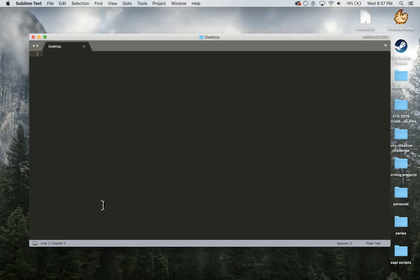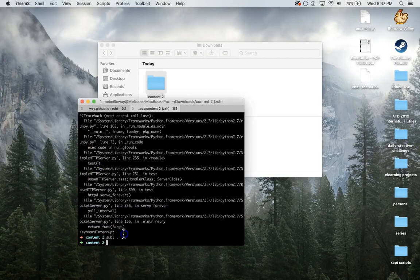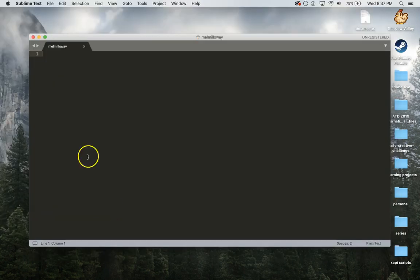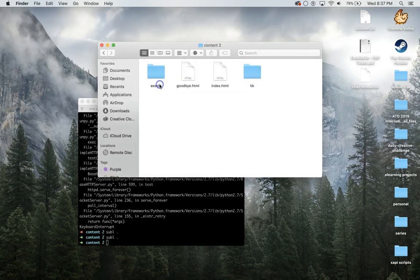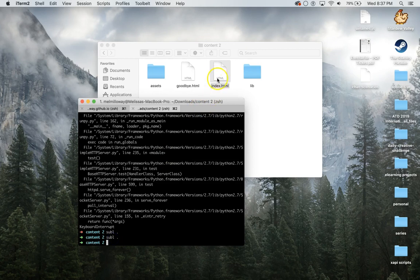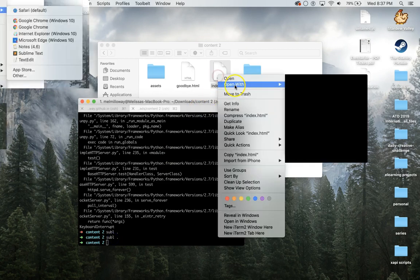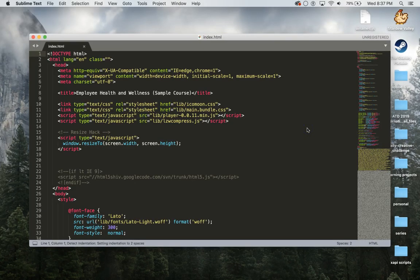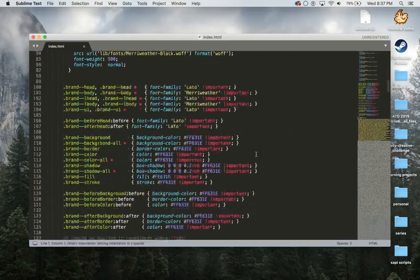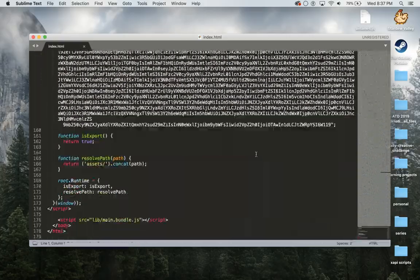I'm going to open that in my terminal and I like to use a text editor called Sublime Text. It's opening the wrong thing, it might be because it's in downloads.